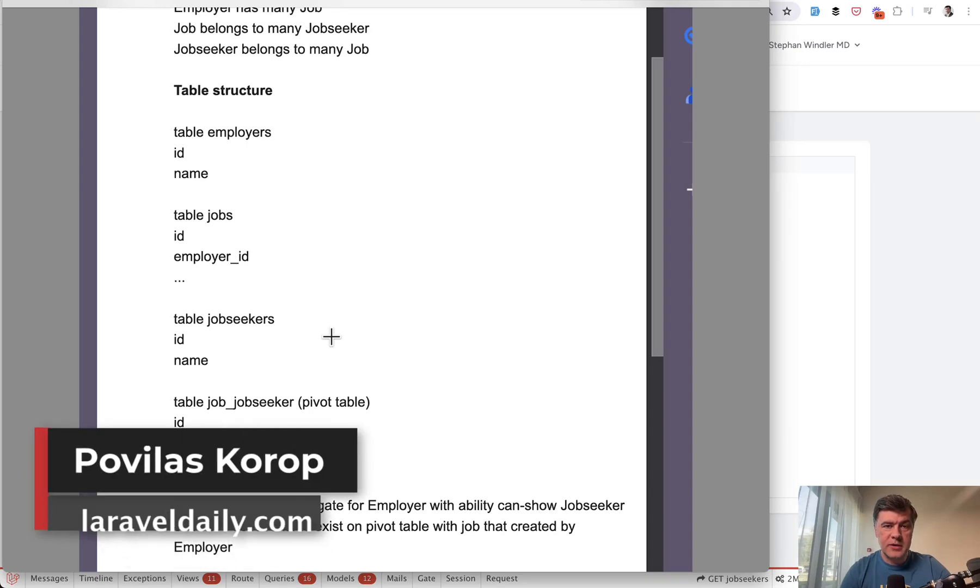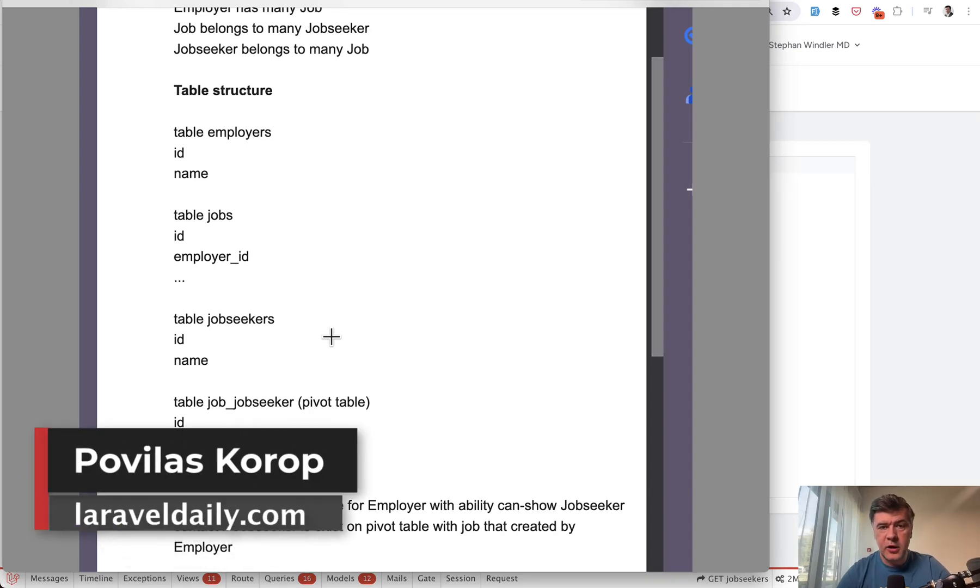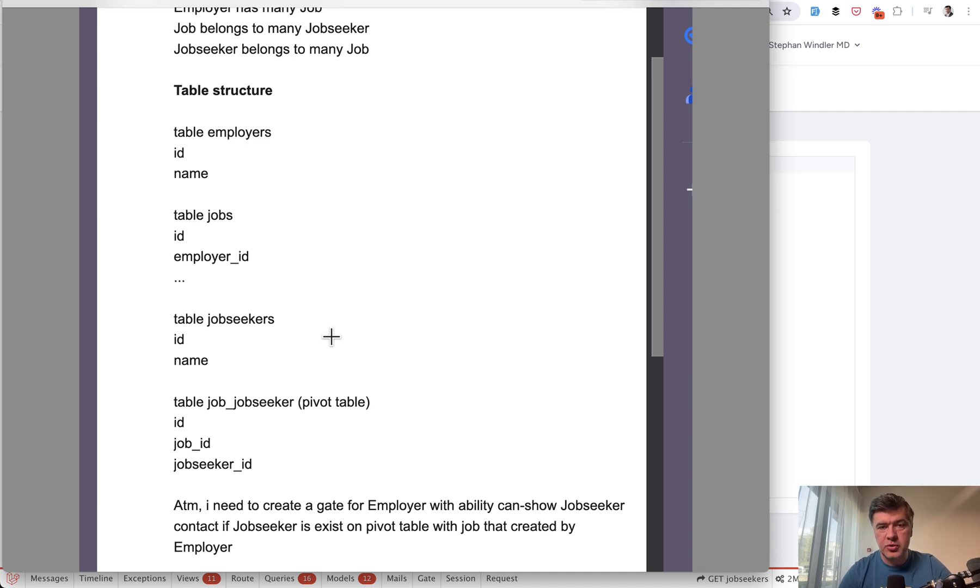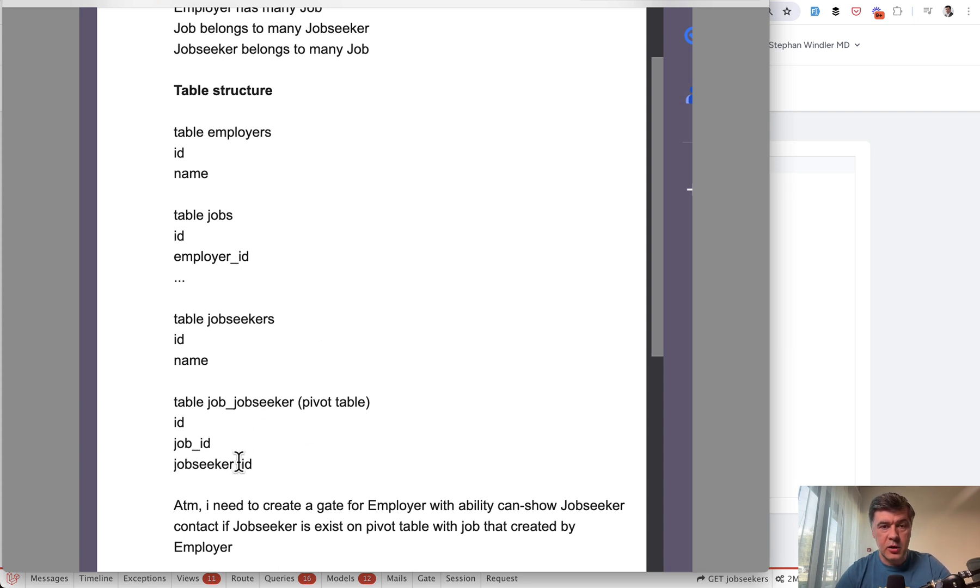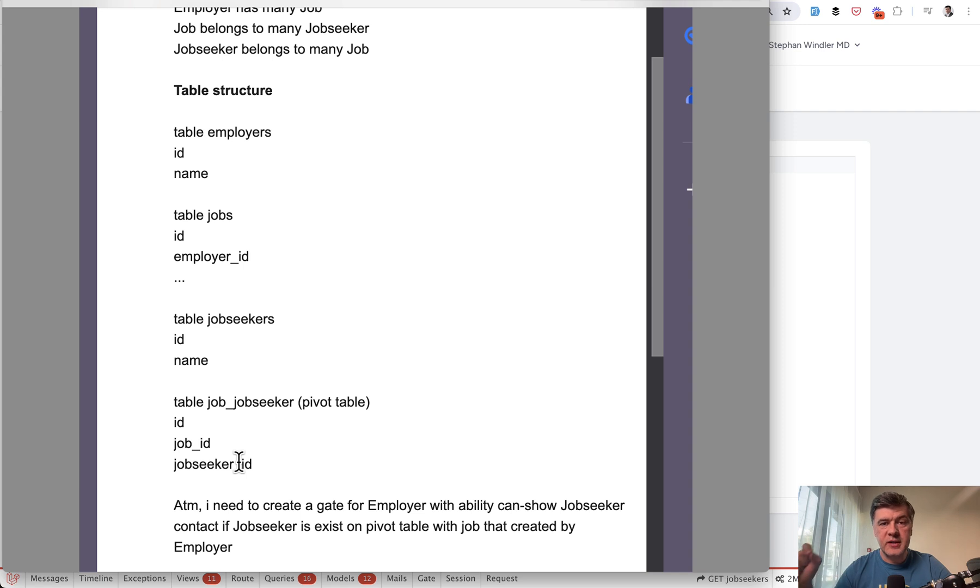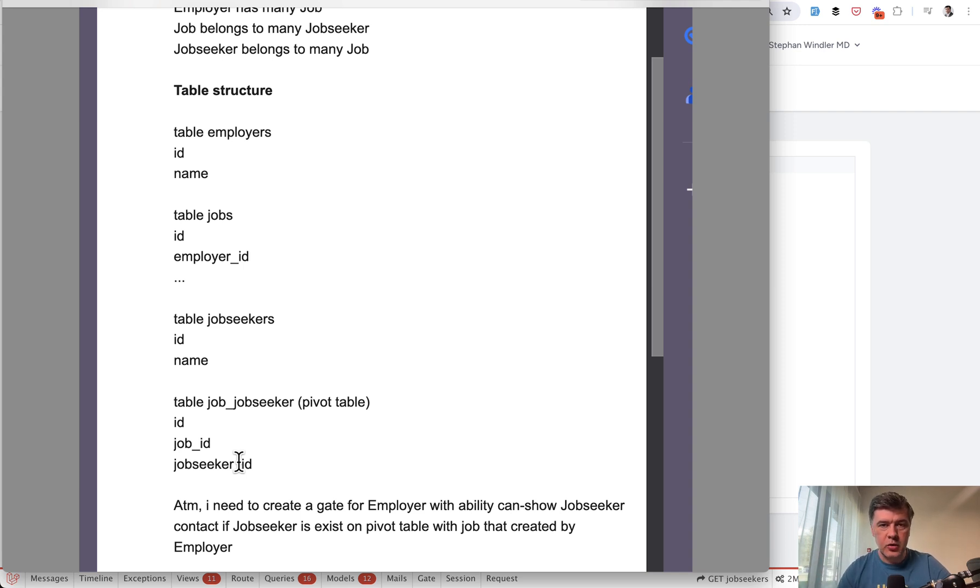Hello guys. Recently I received this email asking for help with gates and many-to-many relationships and how to optimize the query. So in this video, I will show you that demo project, which I tried to recreate with help of my colleague Modestas.